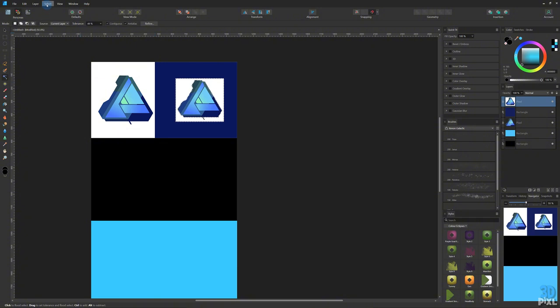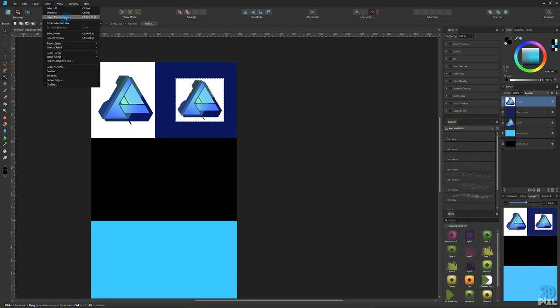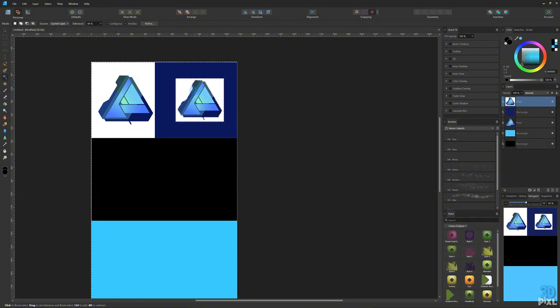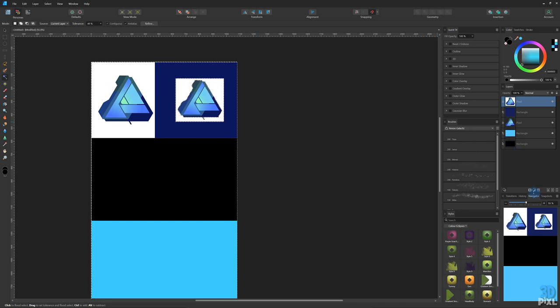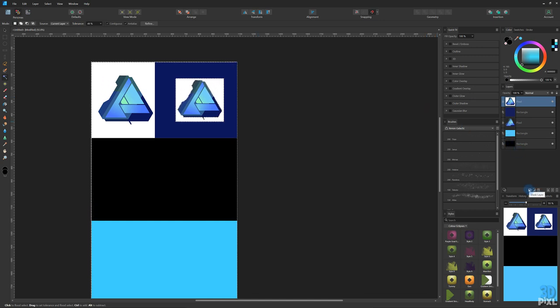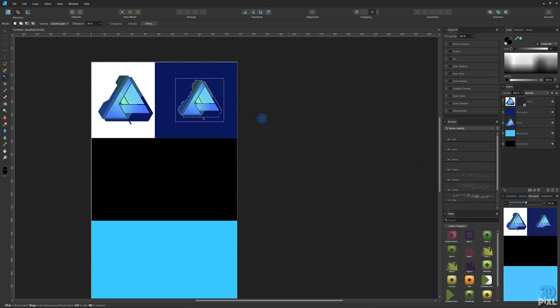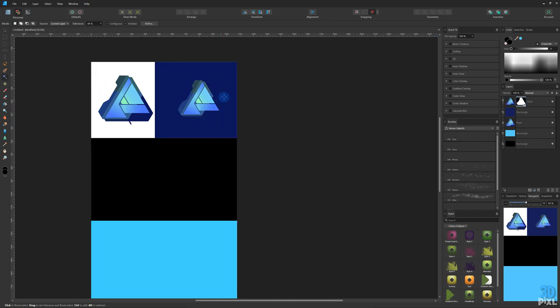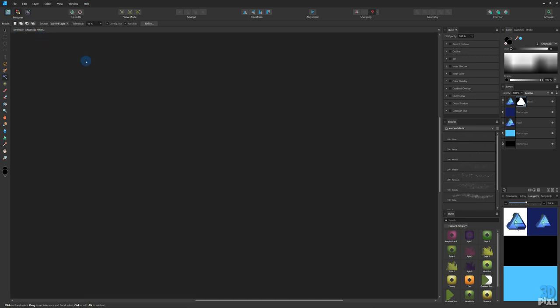We come up to Select in the menu and invert pixel selection. With that done we come over to the layers menu and we click the mask layer. Hit Ctrl+D to deselect and there we go. We've removed the background.